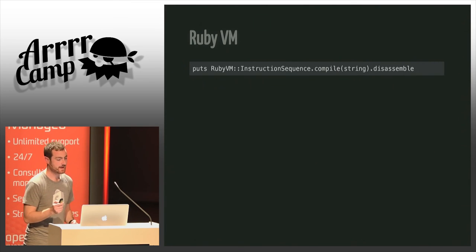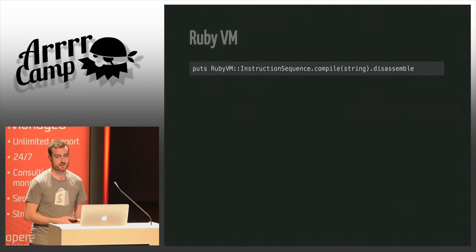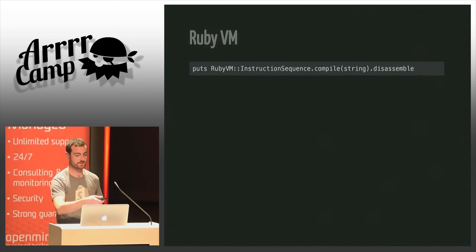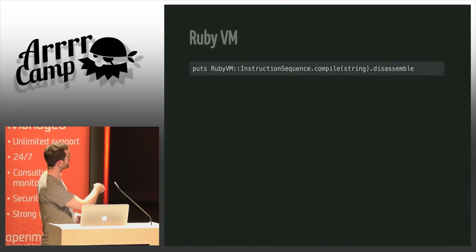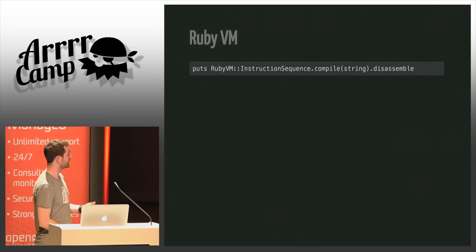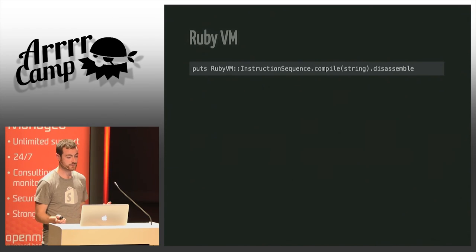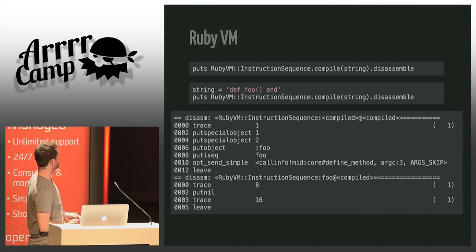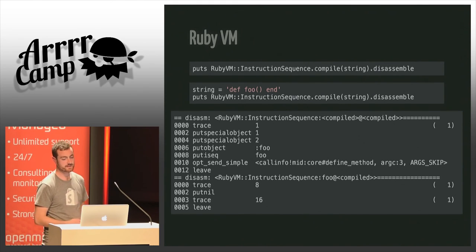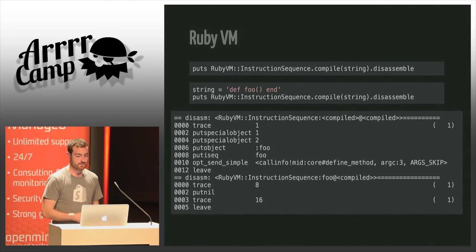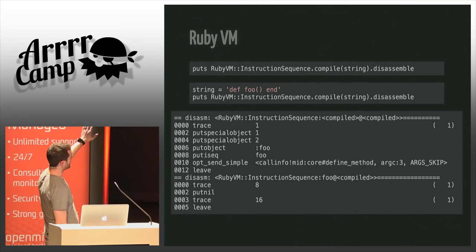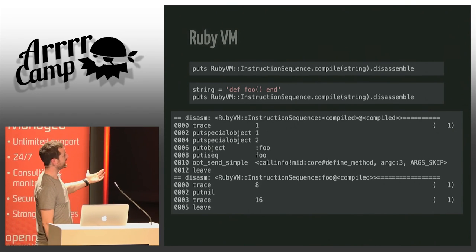In Ruby 2.2 that was basically solved — we get in the same ballpark as regular arguments. The way it was solved has to do with the VM. If you want to see the bytecode generated by the Ruby VM, you can just run `RubyVM::InstructionSequence.compile(...)` providing your code in a string and it will output the instruction sequence that will be run by the VM.